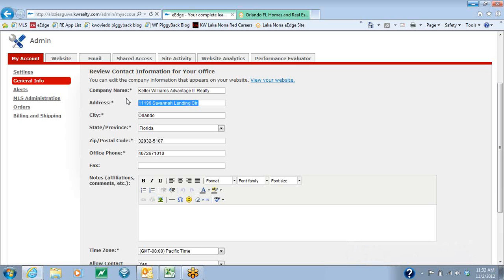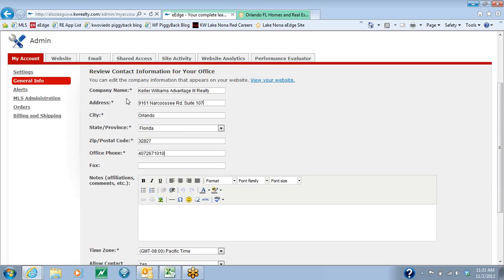For the address, we recommend that you put the address to the office. That way, you don't have sellers or buyers showing up at your house. You're going to put in the city, state, zip code, and the office phone number. We recommend that you put in the actual office phone number so that in case someone can't reach you, they can always call the office.